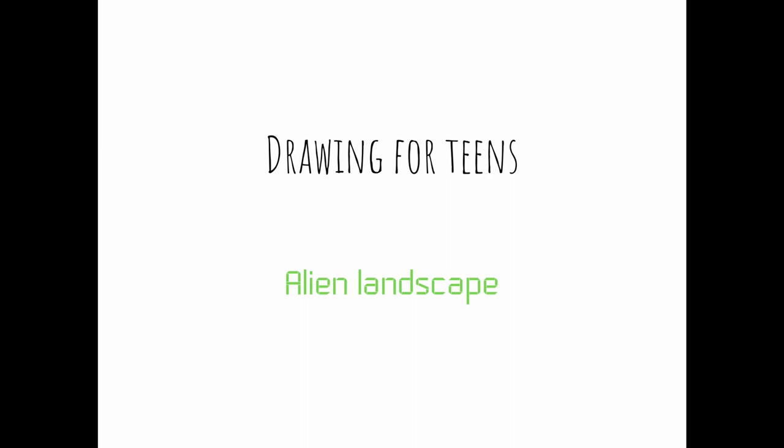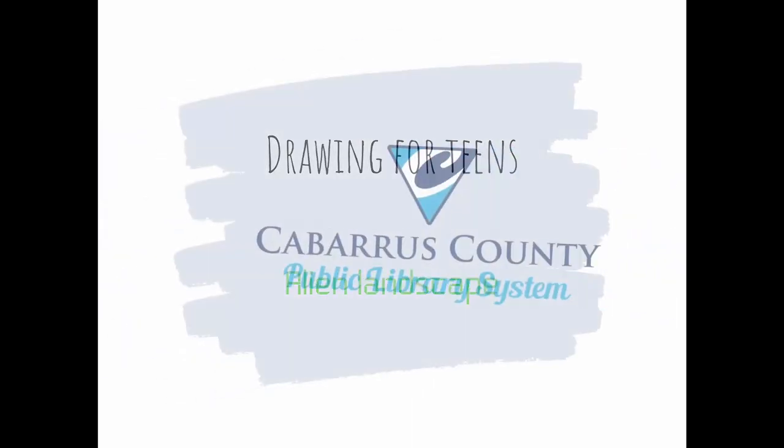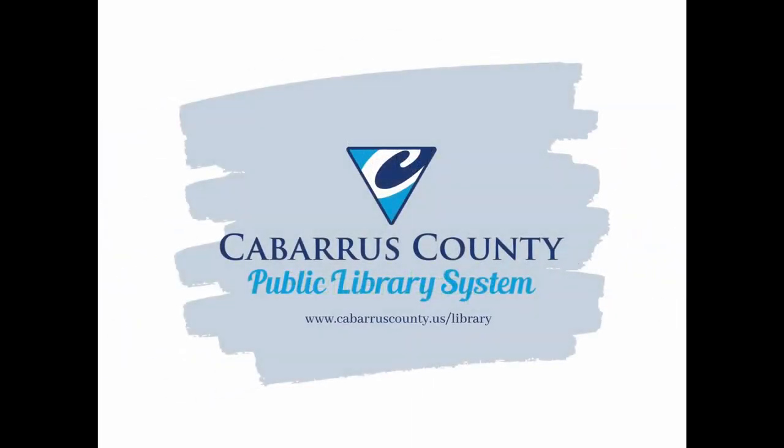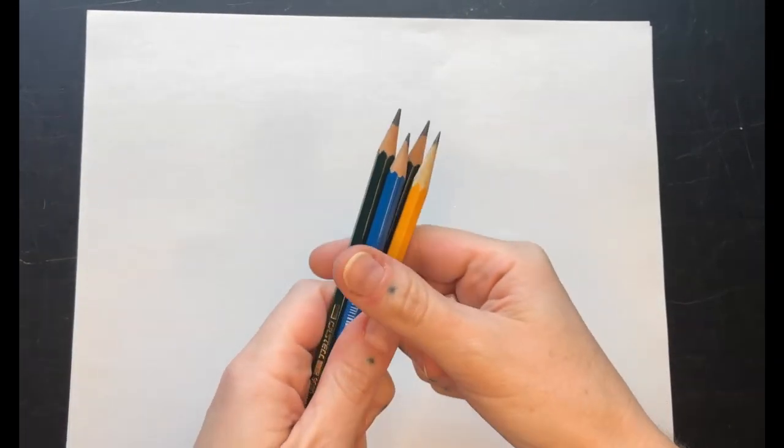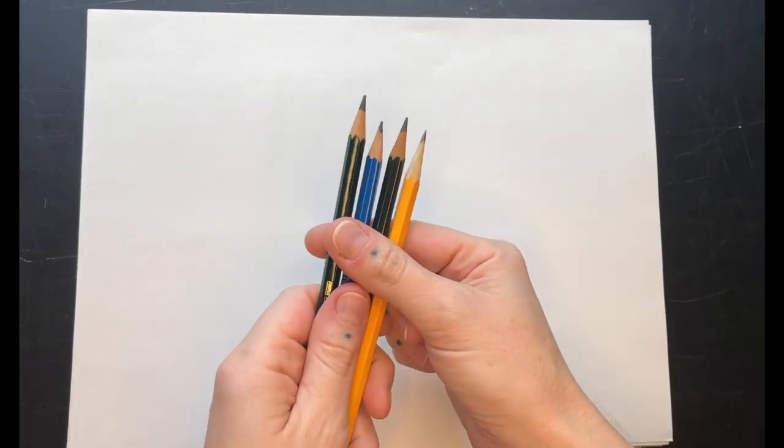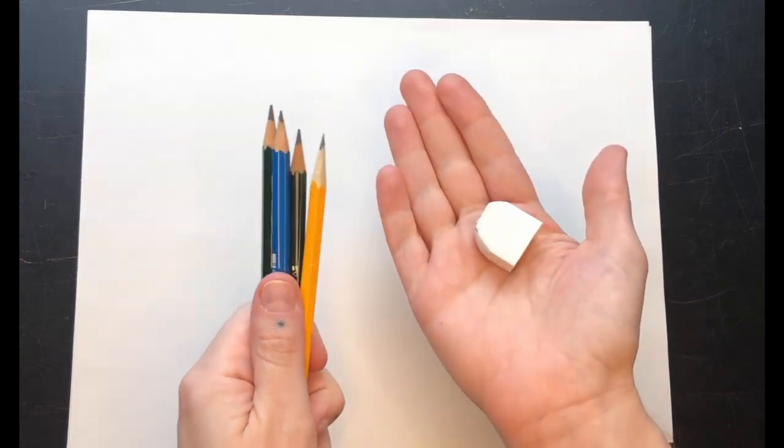This drawing video is presented by the Cabarrus County Library and made just for you. First let's talk about drawing pencils. And you'll need an eraser too.